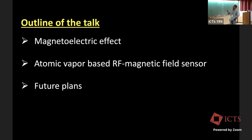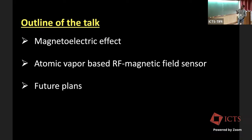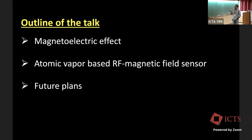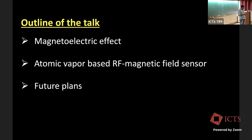Here is a brief outline of my talk. This precision magnetometry is done using something called the magneto-electric effect in atomic vapor. I'll tell you about that effect, which we demonstrated and exploited for the magnetometry, and the future of this work.